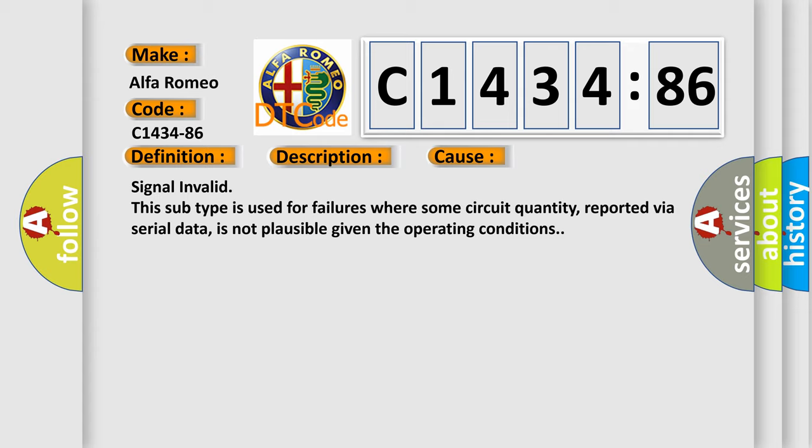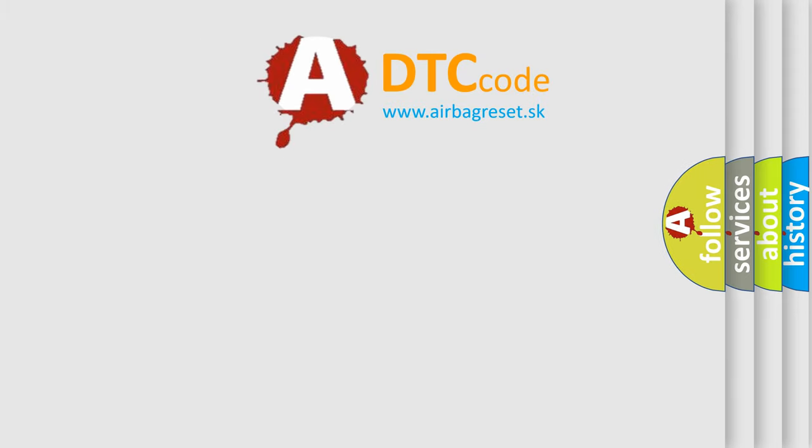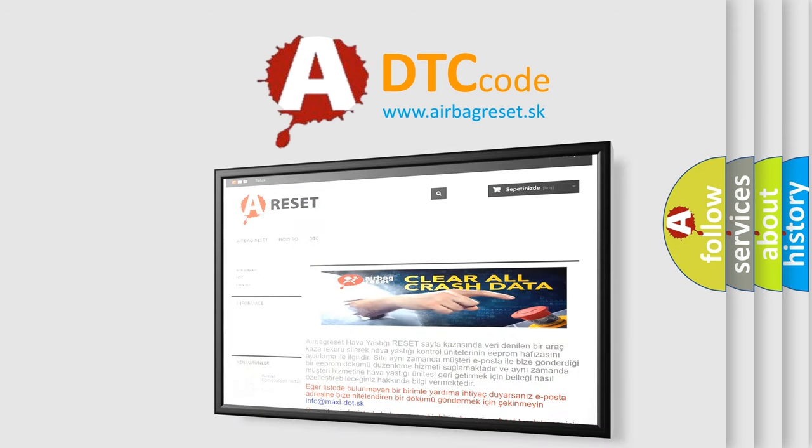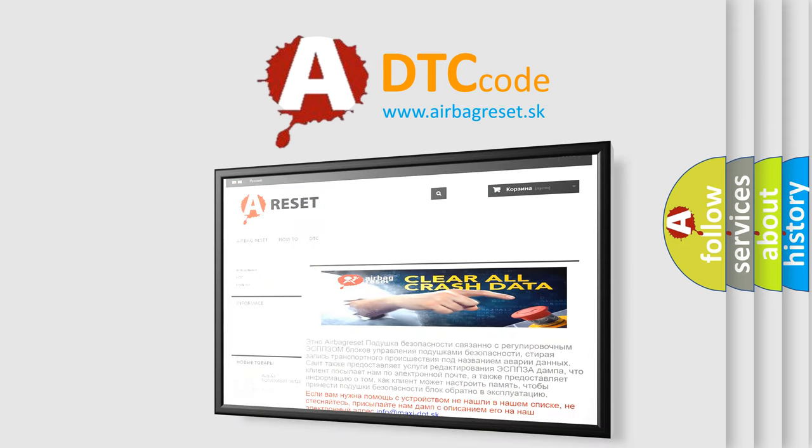This diagnostic error occurs most often in these cases: Signal invalid. This subtype is used for failures where some circuit quantity, reported via serial data, is not plausible given the operating conditions.